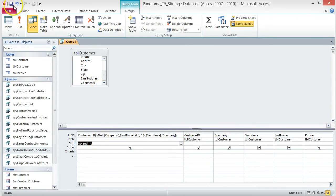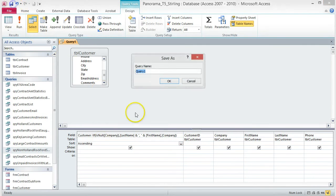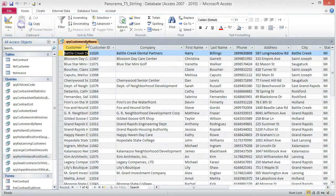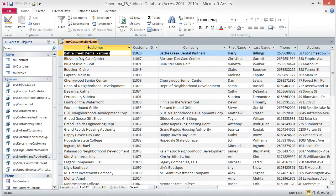The expression now appears in the Field box. Sort the results by this column in ascending order. Save the query as QRY Customers by Name. Run the query, resize the column so you can read the values in the new column, then save and close the query.